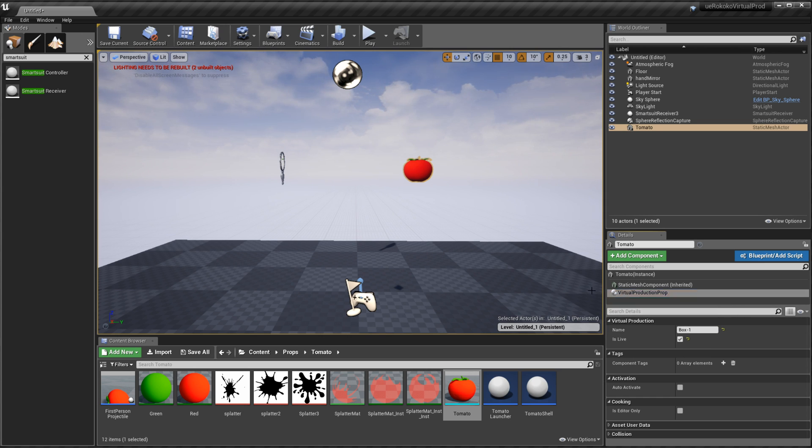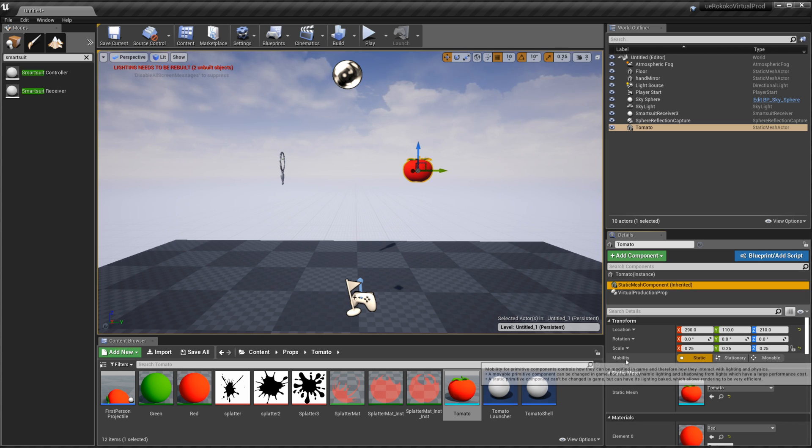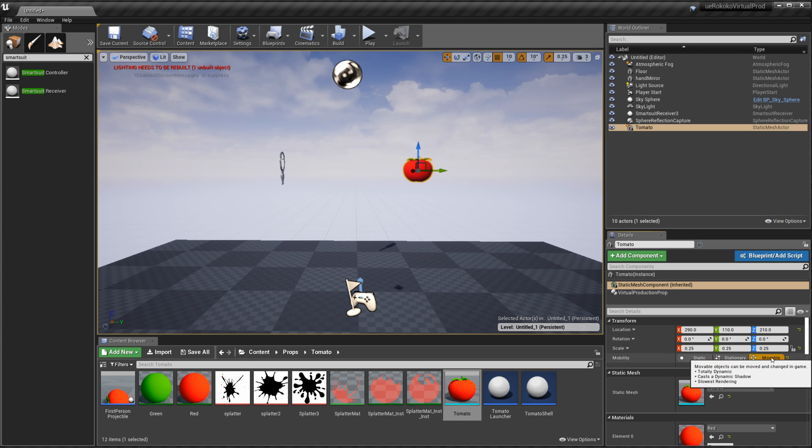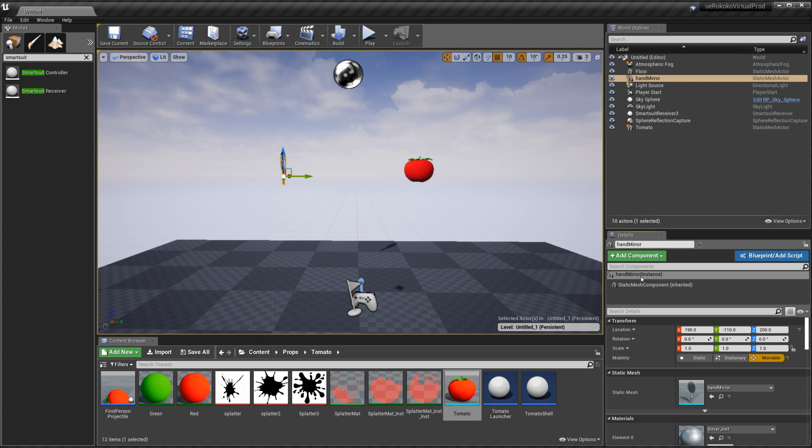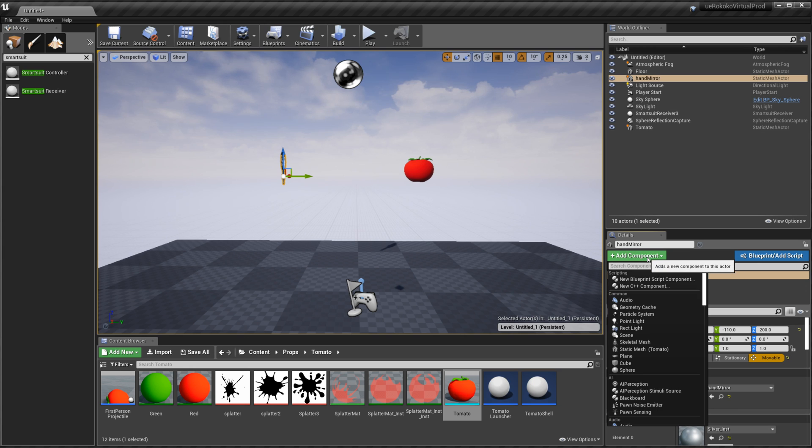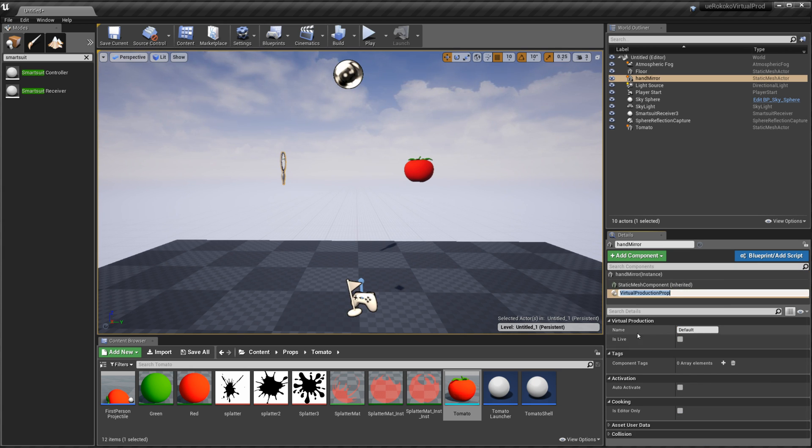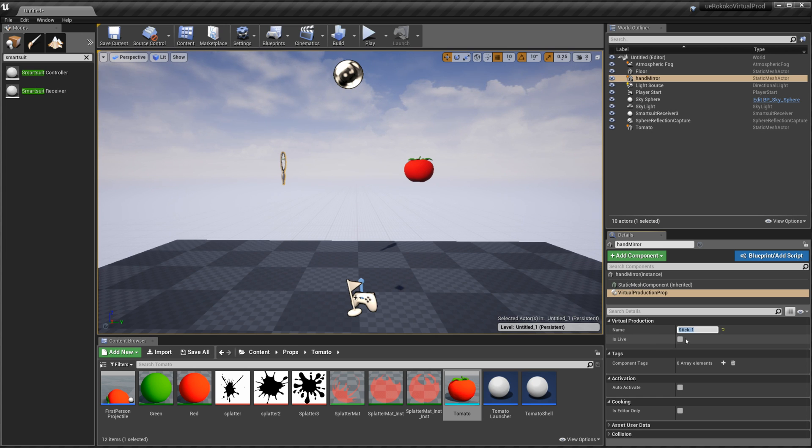And so that's box-1 we check that and then the last step is to make sure that actually your mobility right now it's set to static so that means it won't move. Just make it movable. And we're going to go ahead and do the same thing for our mirror. We're going to make the mobility movable. We're going to add component type virtual production prop and then we're going to name this stick-1. And then we'll go ahead and check it is live.